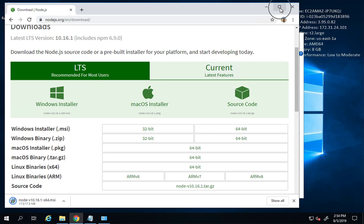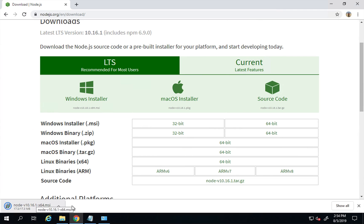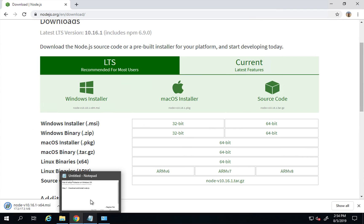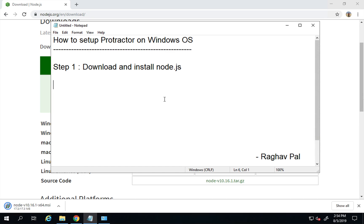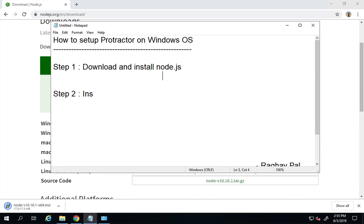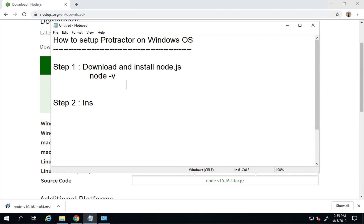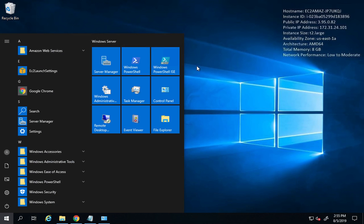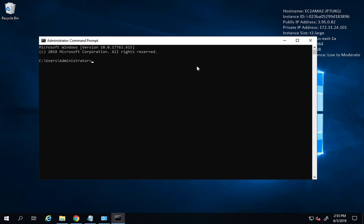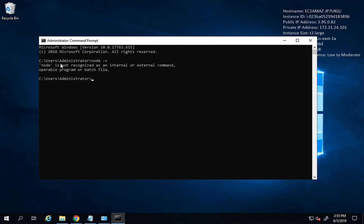I'll click on the 64-bit version and the download has started. Once downloaded, we can start the installation. To verify Node.js is not yet installed, I'll go to the command line and run `node -v`. You can see it says 'not recognized as an internal or external command.'